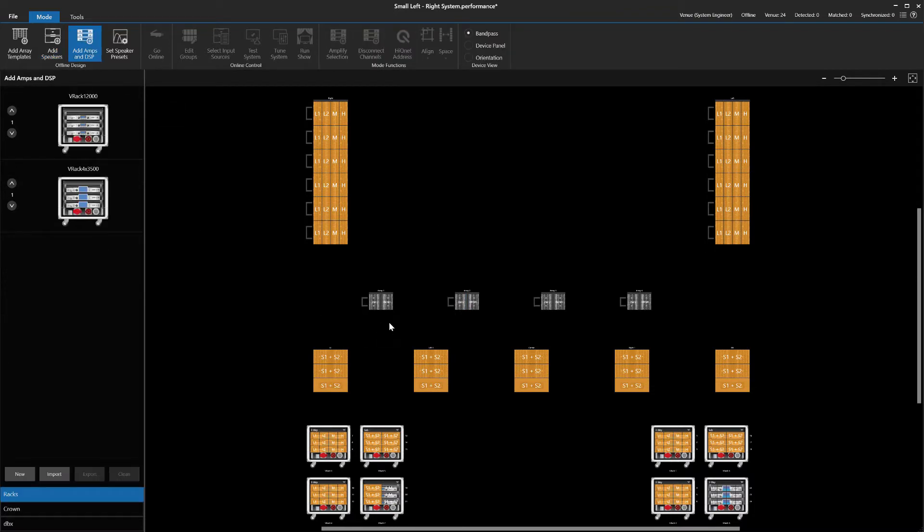The next thing we do is amplify the front fill system by using the drag-and-drop function. Simply highlight the speakers and then drag and drop them to the desired amplifiers. We will repeat this process until all speakers are amplified.